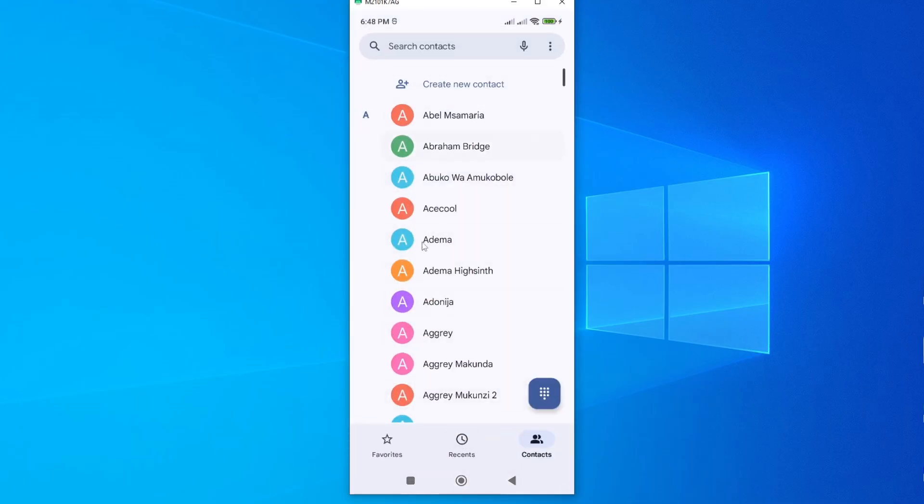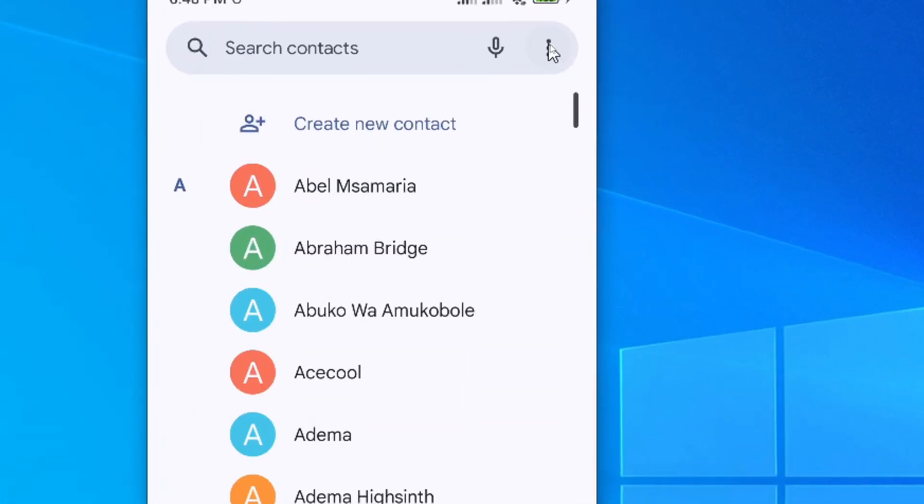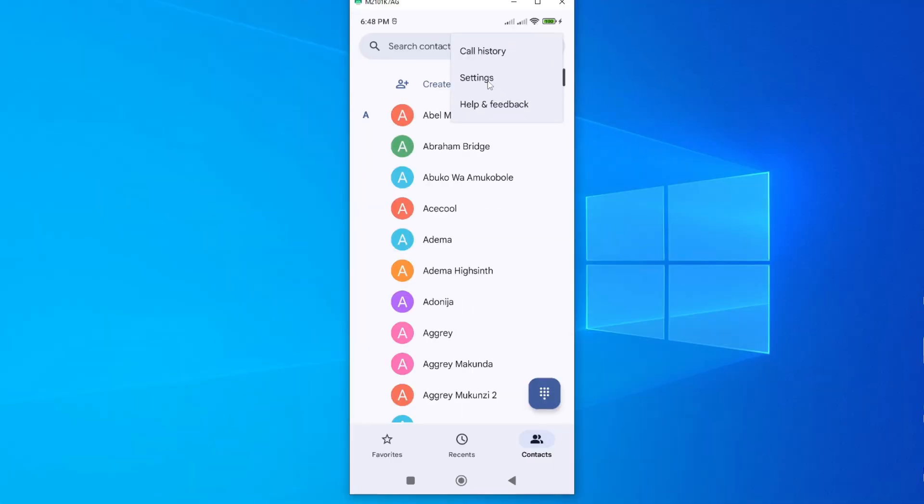Under your contact list, you will be able to see these ellipses. Go ahead and tap on it, and then tap on settings.